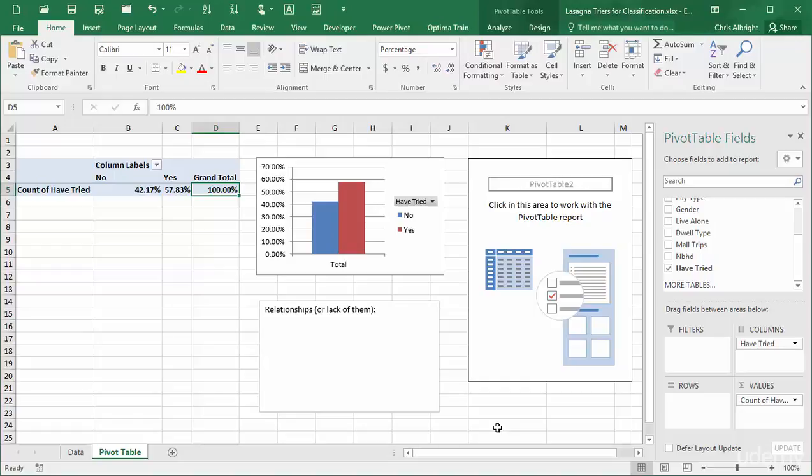Now I will drag potential explanatory fields to the rows area, one at a time, grouping if necessary, and take a close look at the percentages in the table or the bars in the chart.